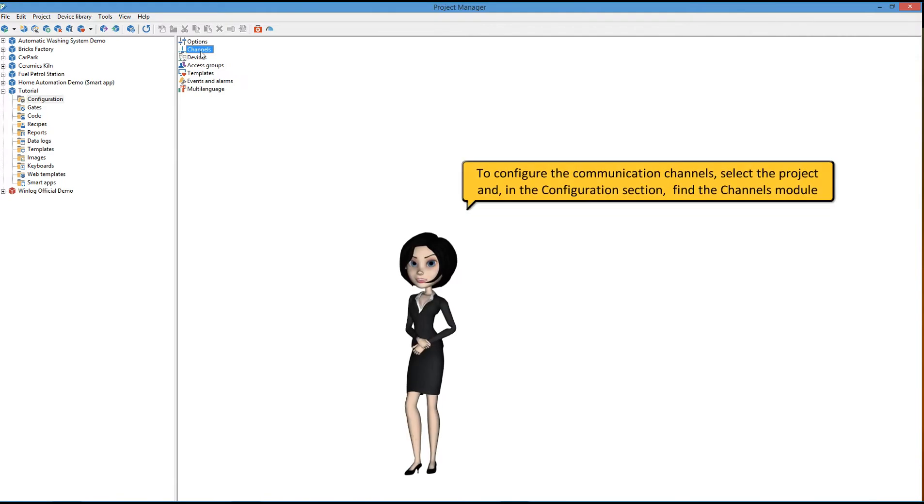To configure the communication channels, select the Project End, in the Configuration section, find the Channels module.